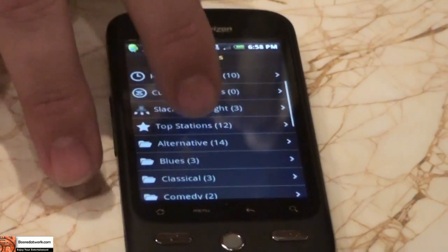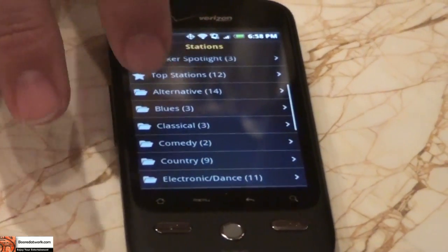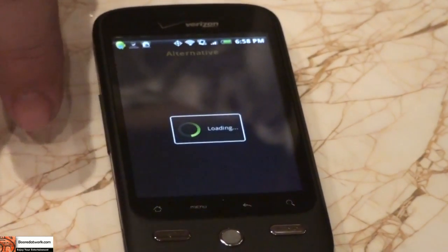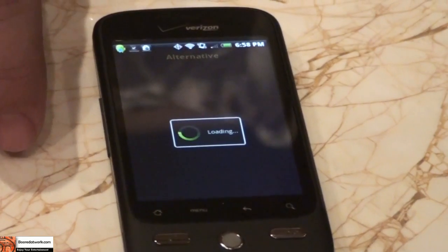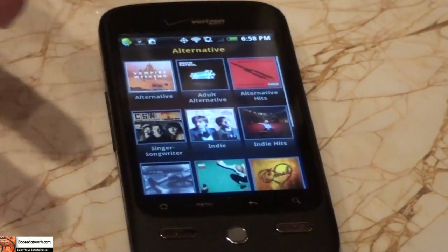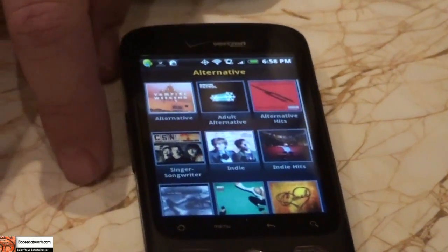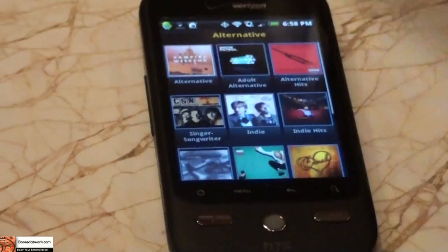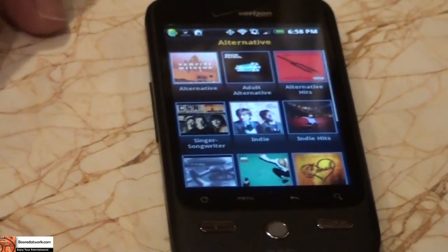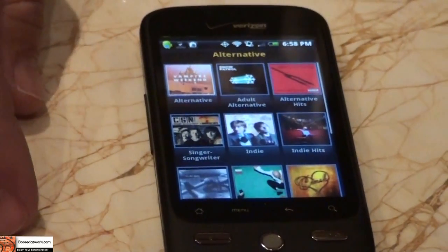Everything works almost exactly how I just showed you on the BlackBerry. If I go into alternative, it's going to do the same thing — same tile, so very, very similar. So if you install on the Droid, it's going to look and feel just like this, like we showed you on the BlackBerry.